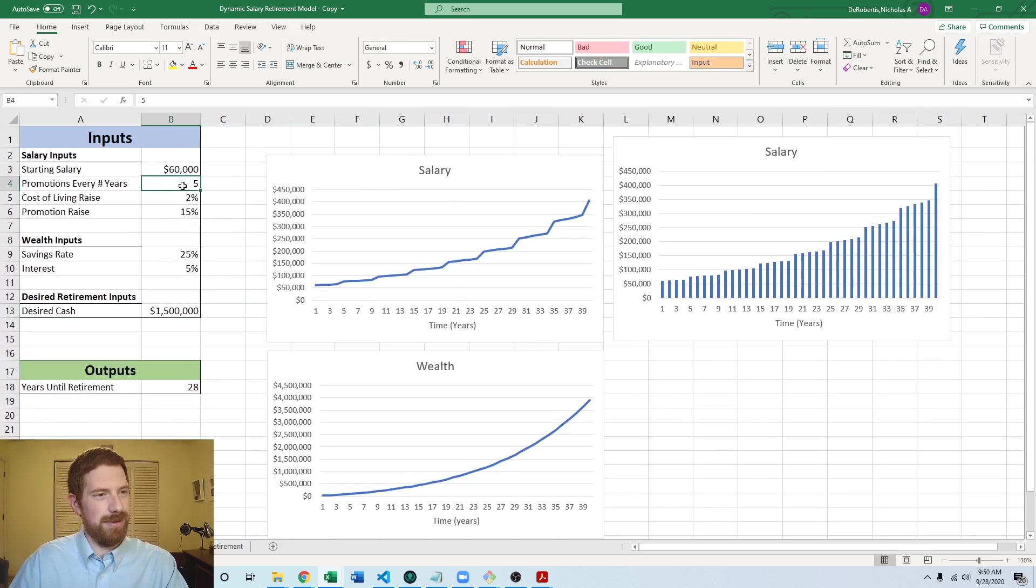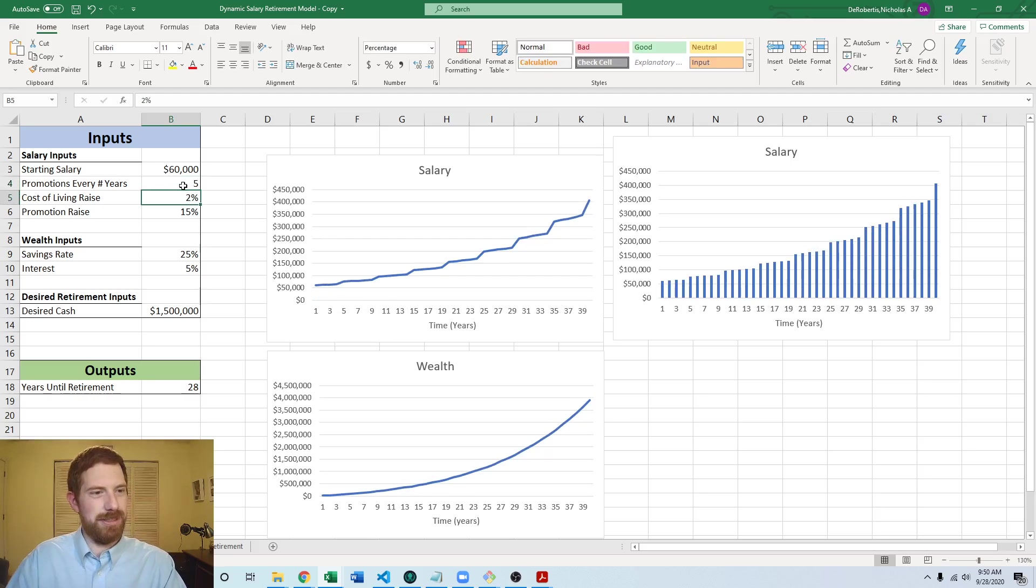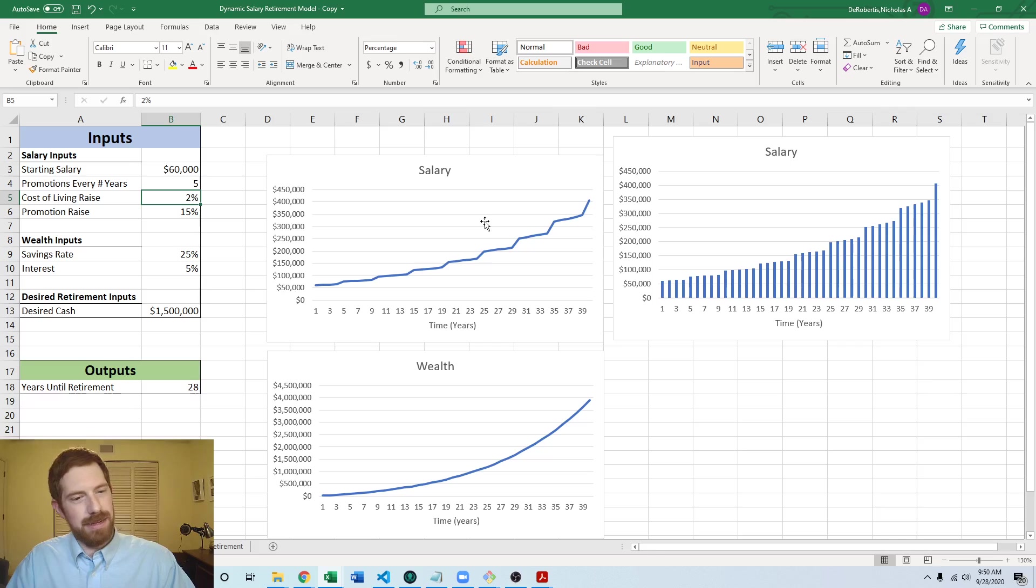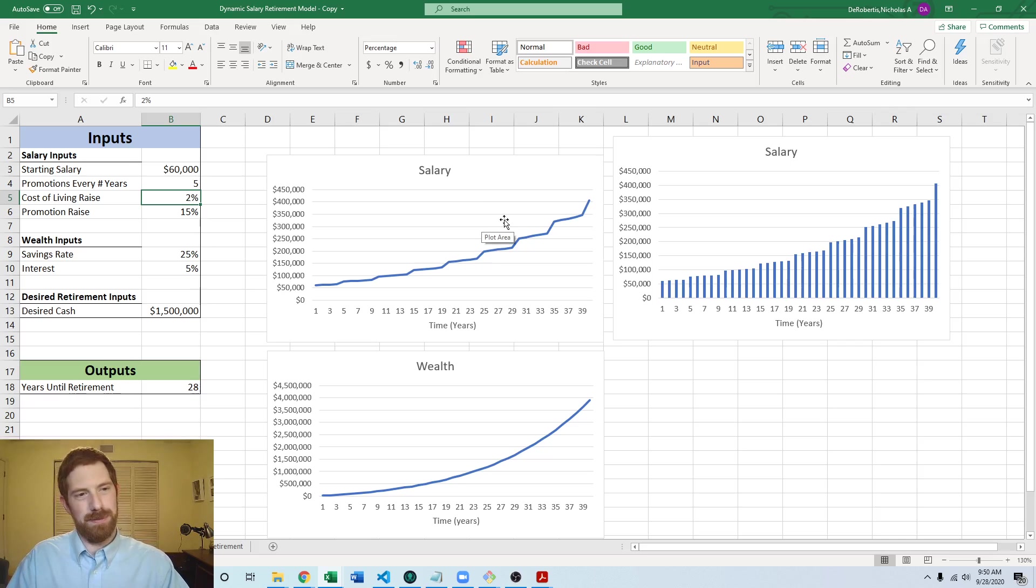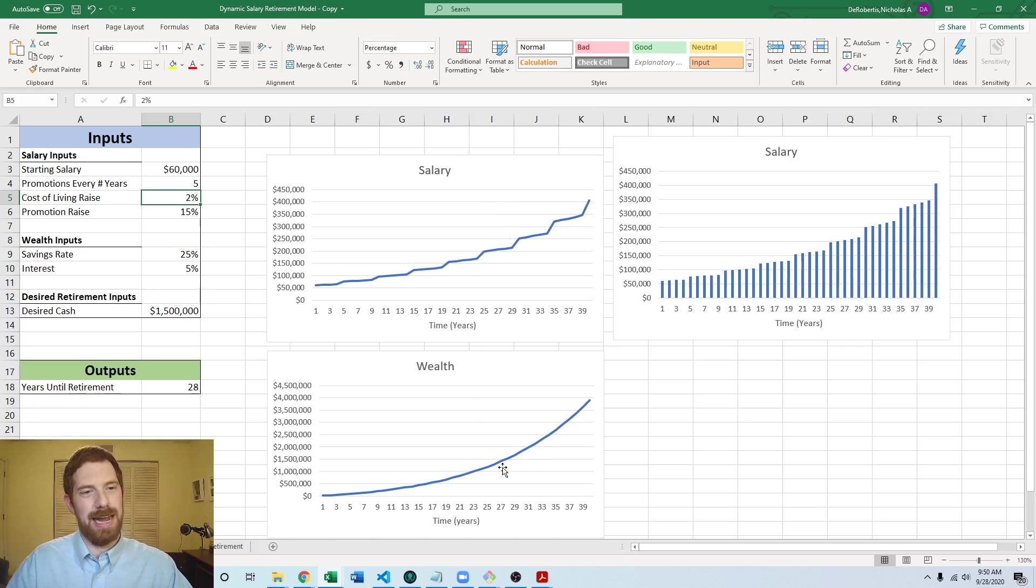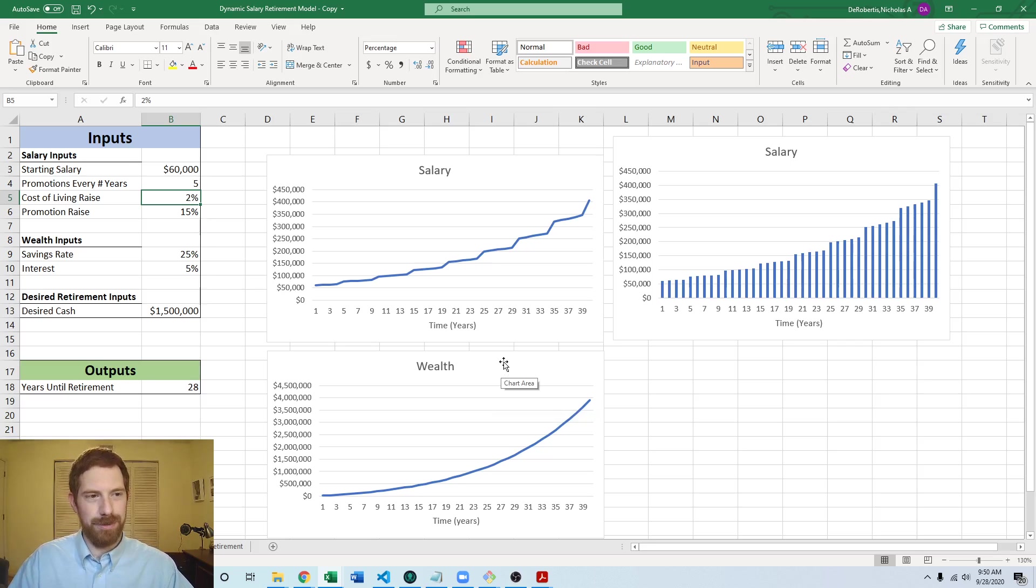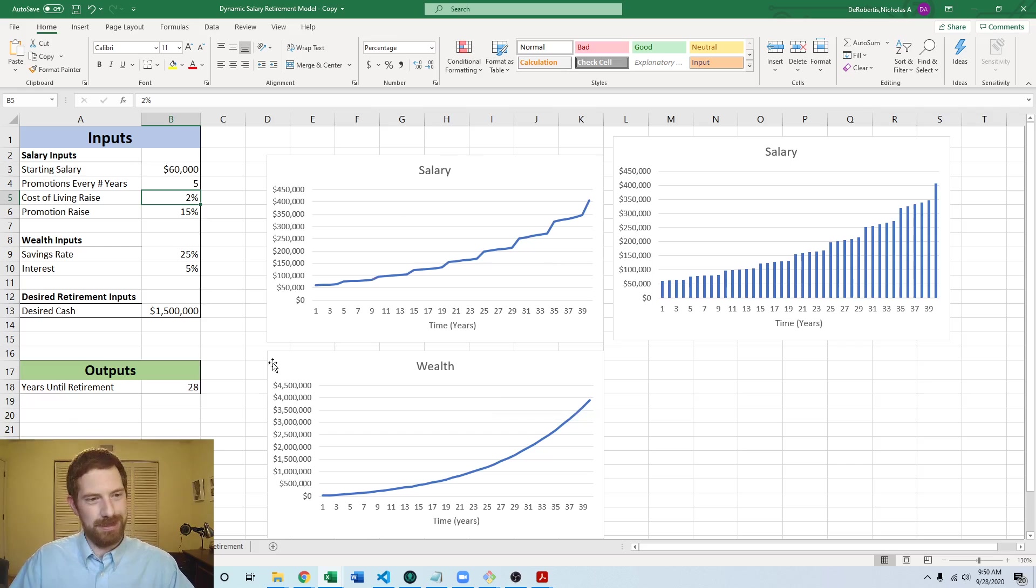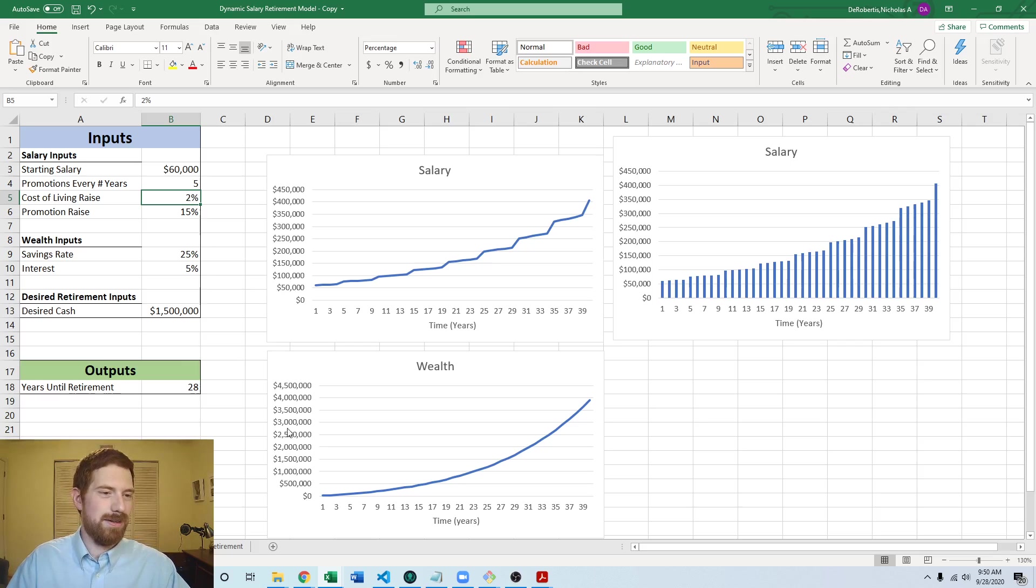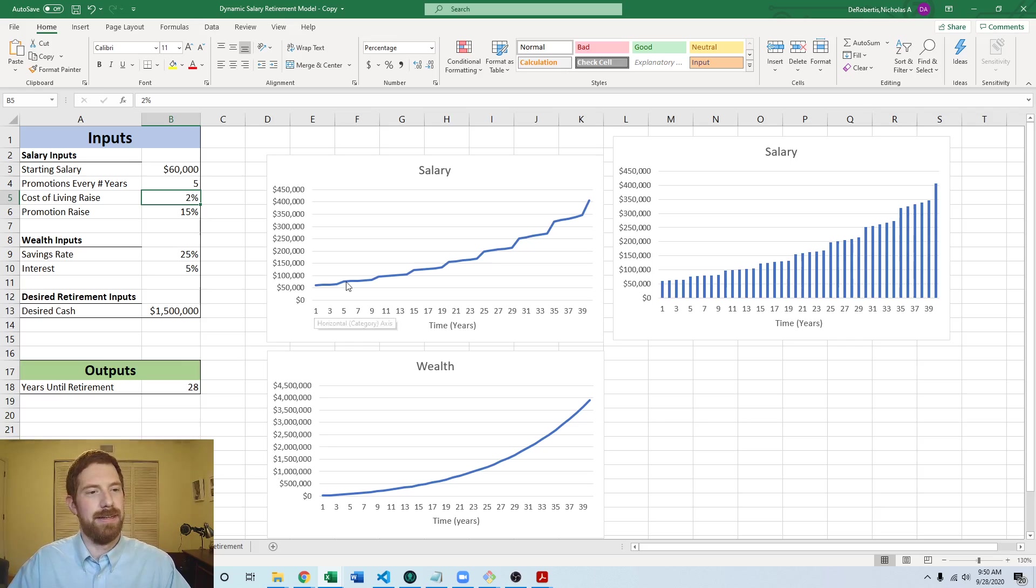And now we can see everything will change together. So it's a much easier way to get a quick overview of what's going on in the model. And one other way we could have gone about this is right now we have separate graphs for the salary and the wealth. We could have potentially combined them into the same plot because they have the same axes, right? They're both over time. They're both talking about a dollar amount in the y-axis. So it could make sense to have them on the same plot.